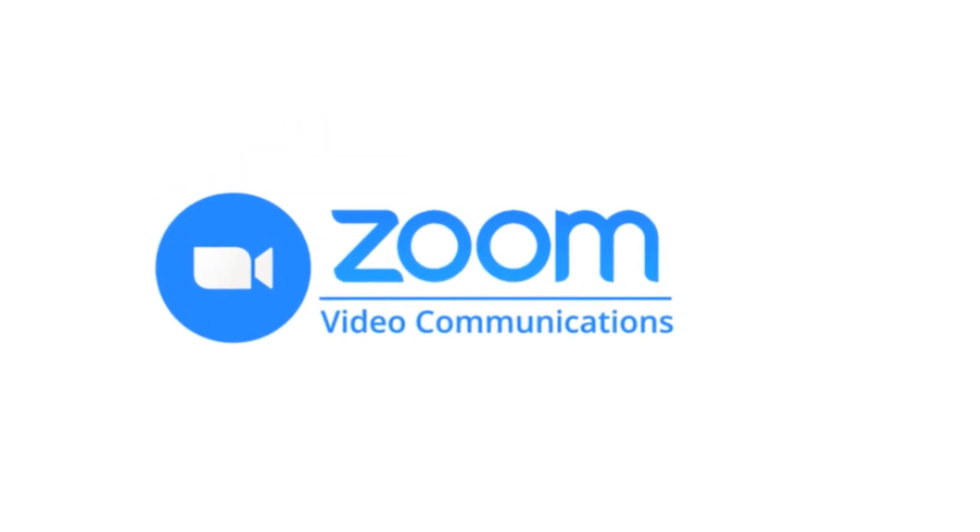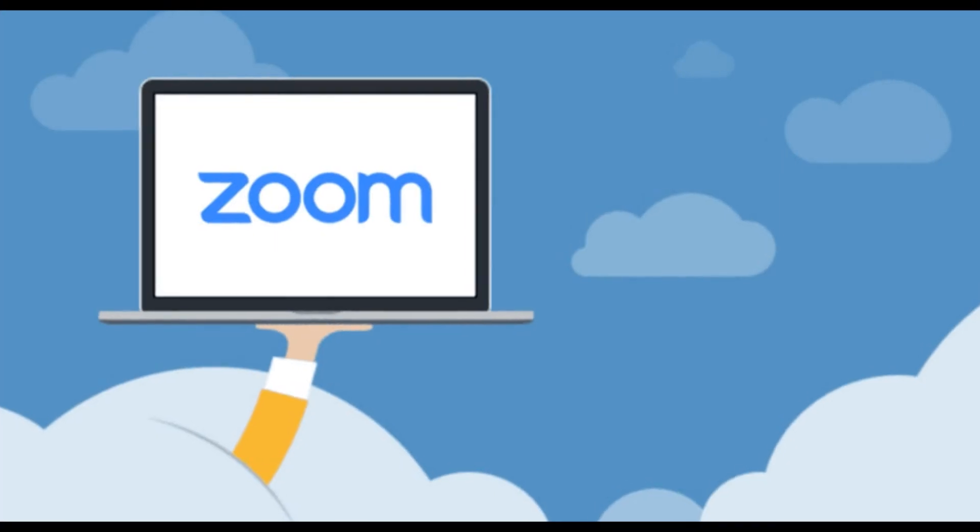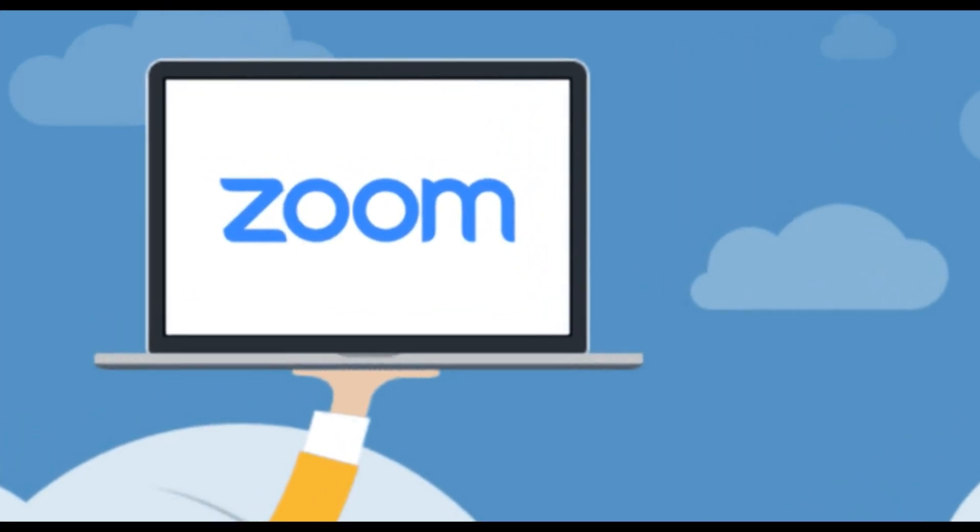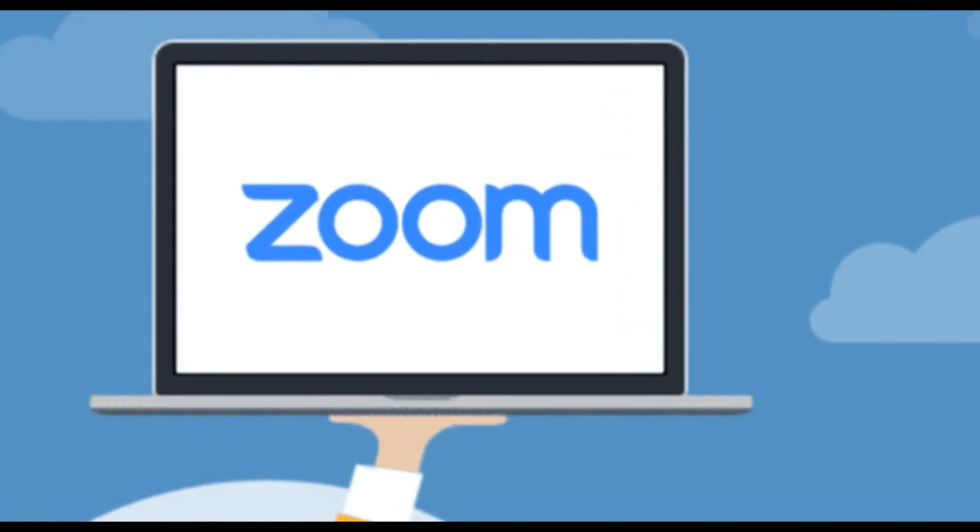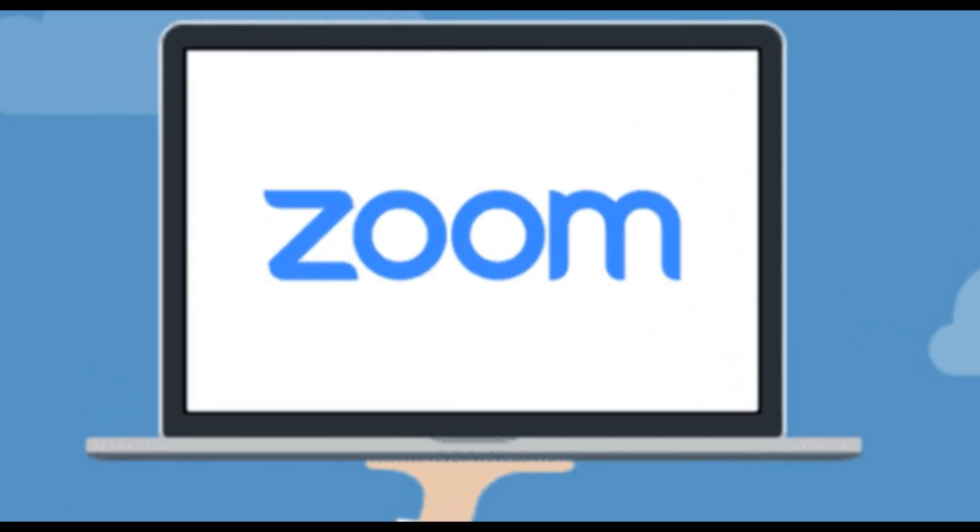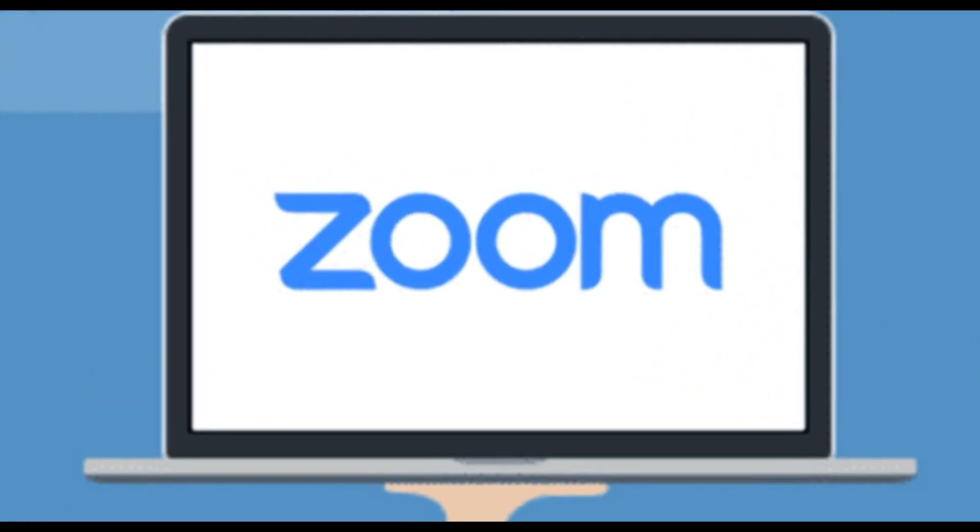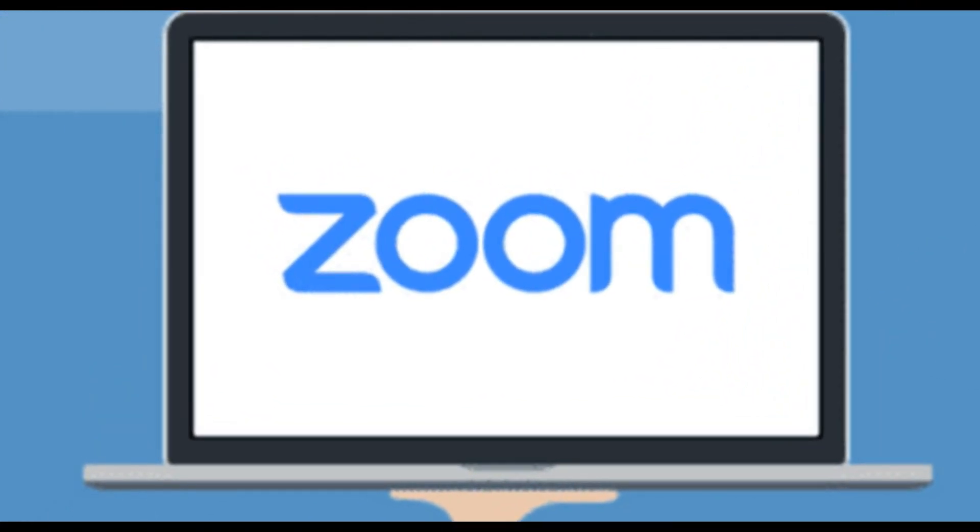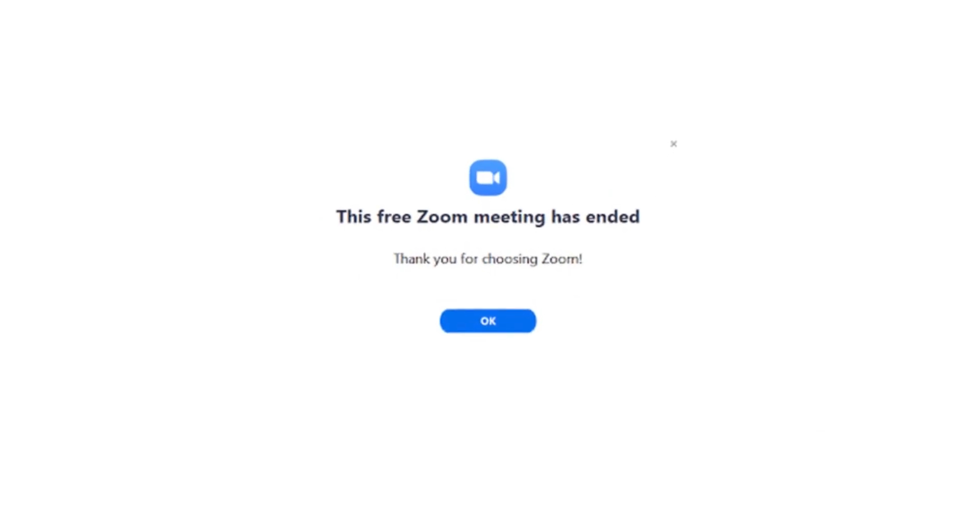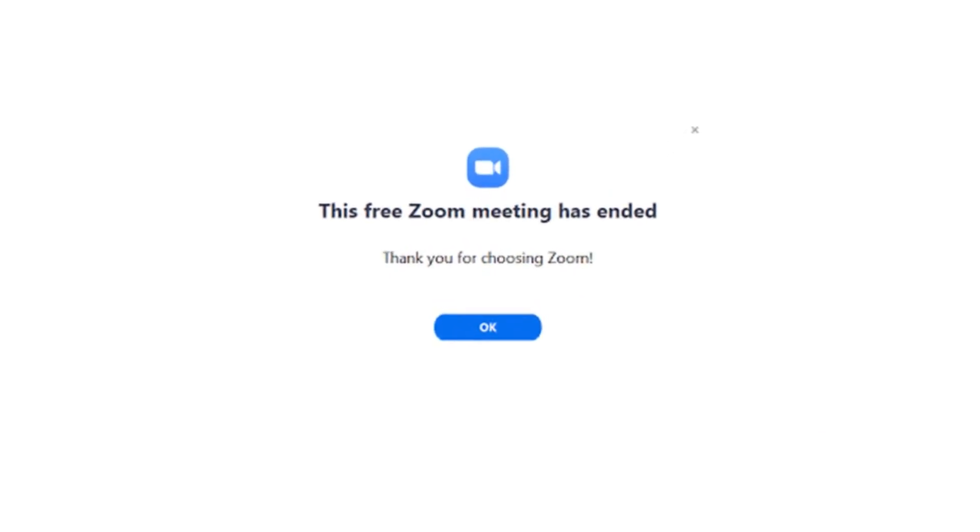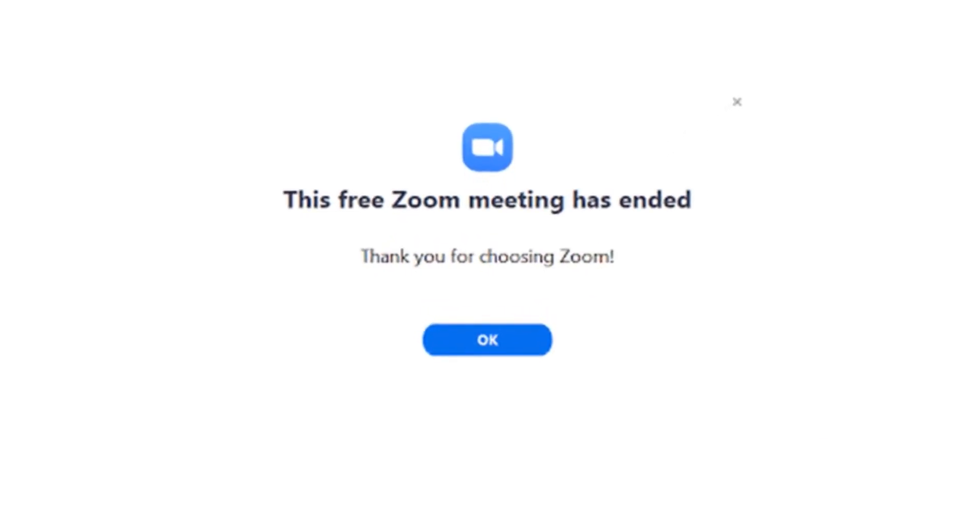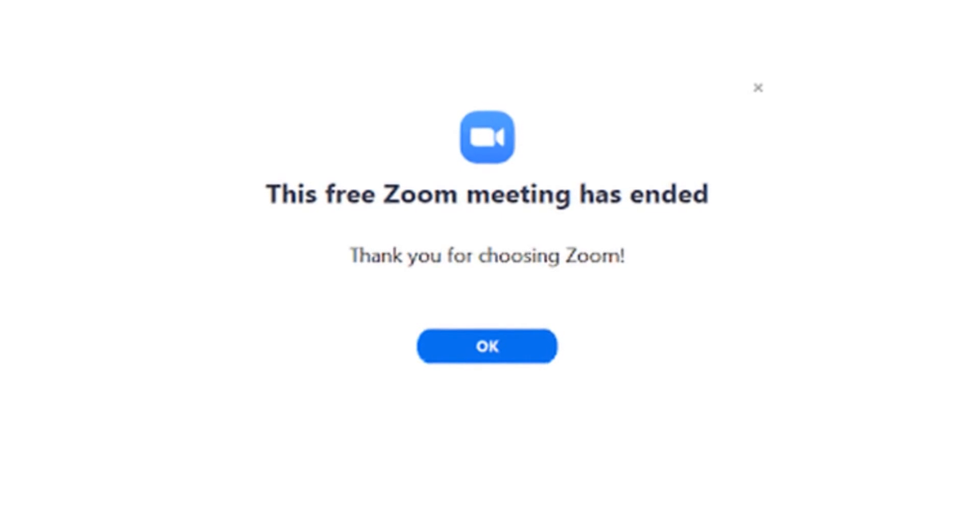We all know that we can't stay away from the Zoom video conference app during this COVID-19 pandemic. But the most annoying thing of Zoom is the 40 minutes time limit when you start video conferencing with more than one person.